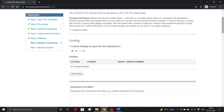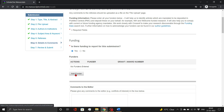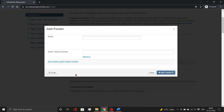In Step 6, you need to provide funding information, conflict of interest declaration, manuscript details, and accept journal policies, as demonstrated. Then click the Save and Continue button.